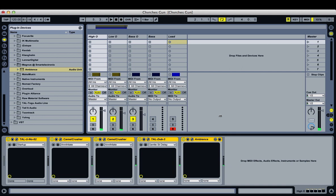Hey everyone! Today I'm going to show you how to remake the synth patches from the intro of Church's Gun.